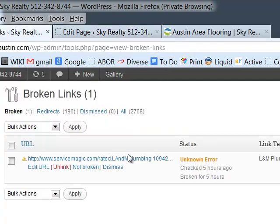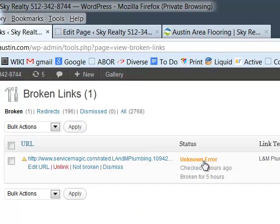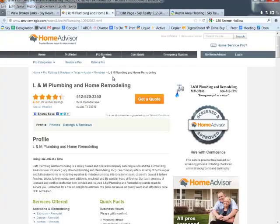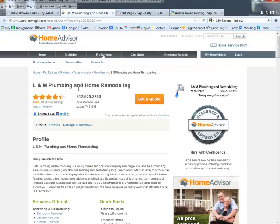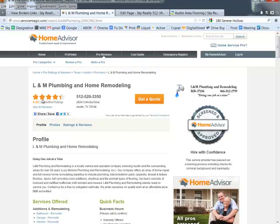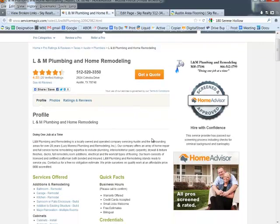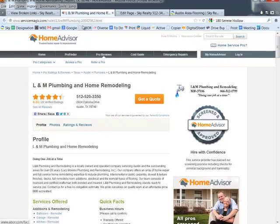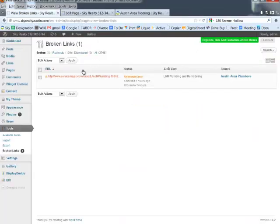Knowing that this plumbing company is still in business, or I feel like they are, I want to double-check the link. So all this is telling me is I have an error, or it could say '404 page not found.' I want to click on the link itself, and I see that I'm at Home Advisor. I also see that I'm at L&M Plumbing and Home Remodeling. I see that there's four and a half stars and their phone number. Looks like they're still around. Looks like the link is actually still working.